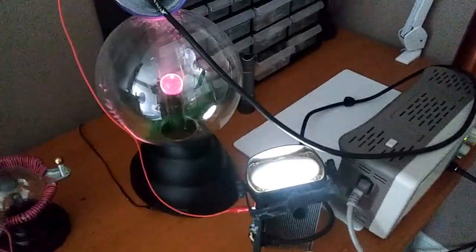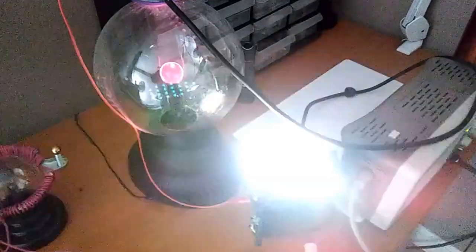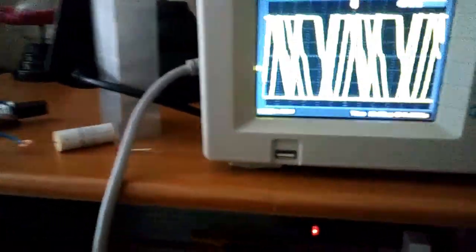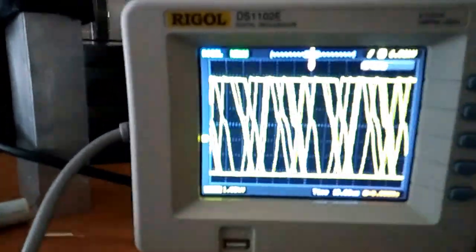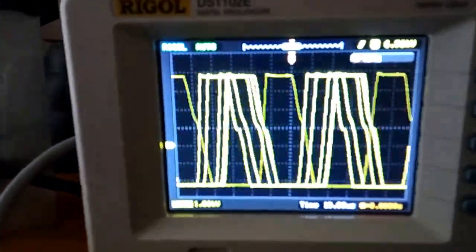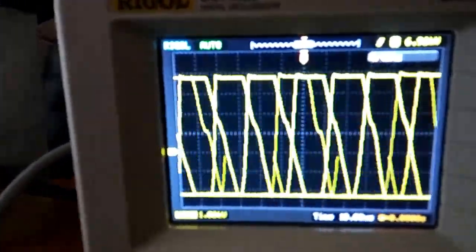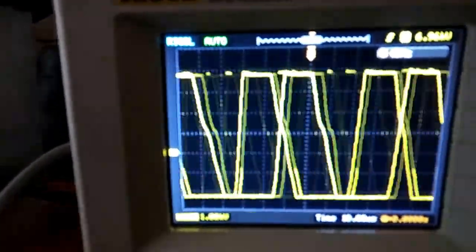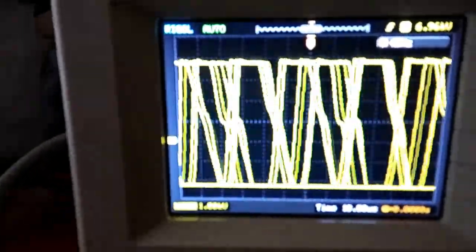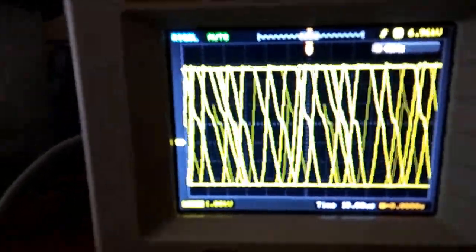I've got my oscilloscope here set to one kilovolt per division. There it is.